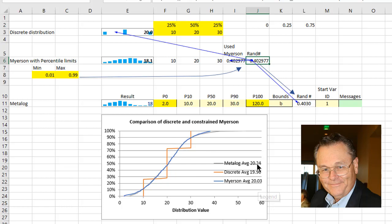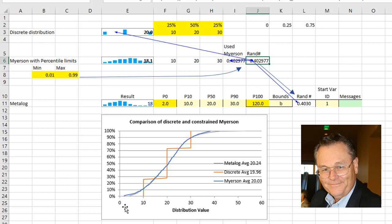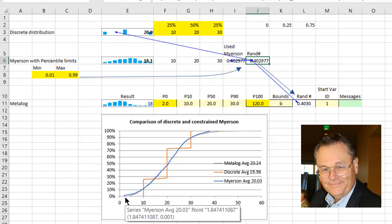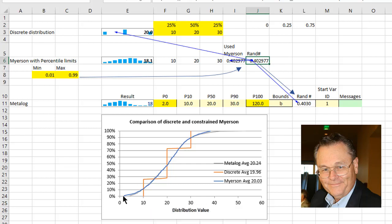Now one thing I have done here is I have constrained the Meyerson to only go between the first percentile and the 99th percentile. And you can barely tell that there's a little step here and a little step here.